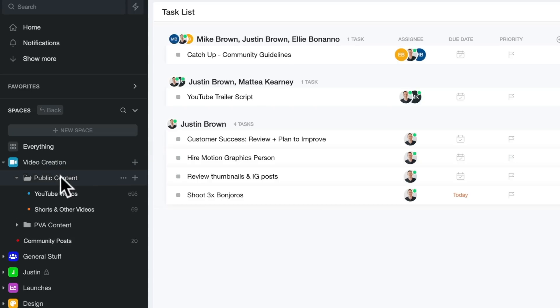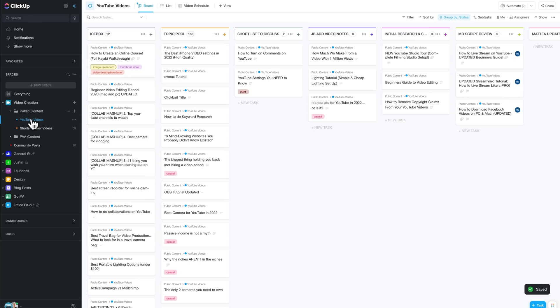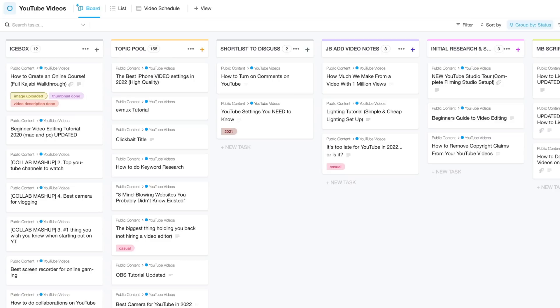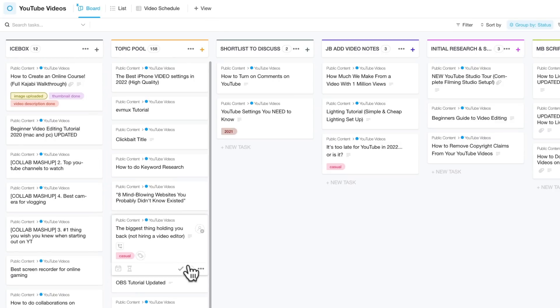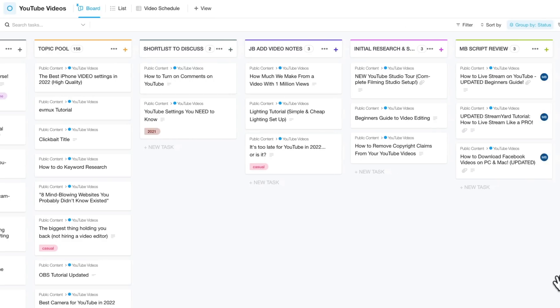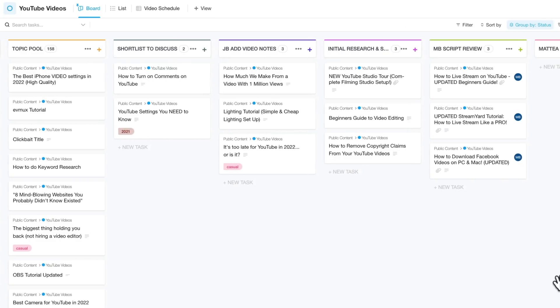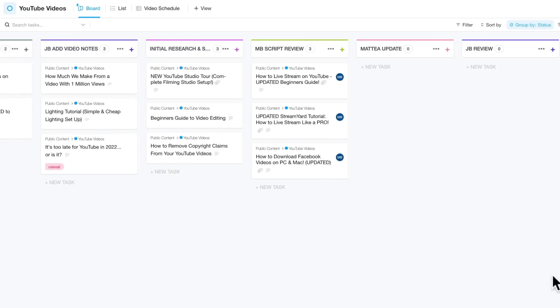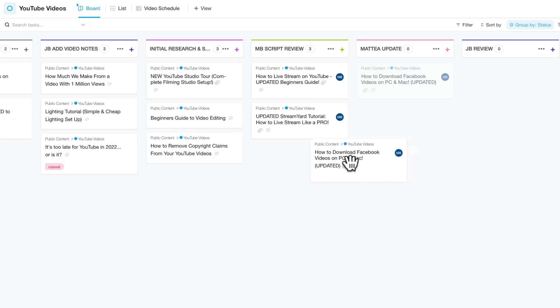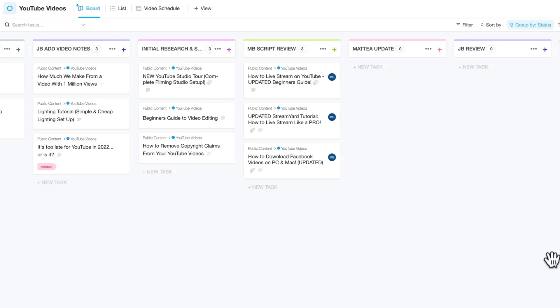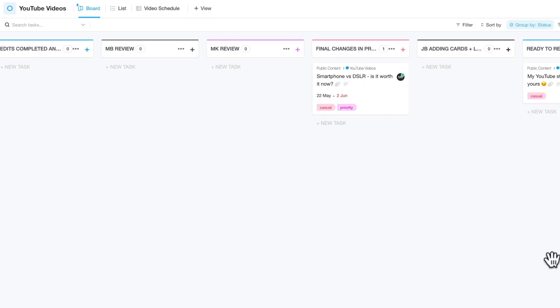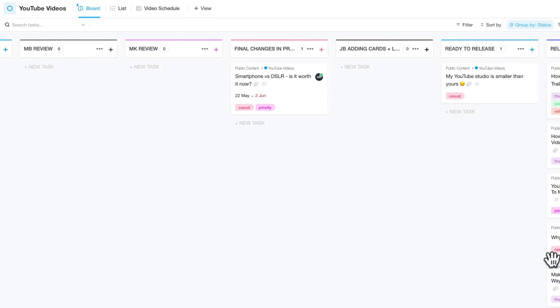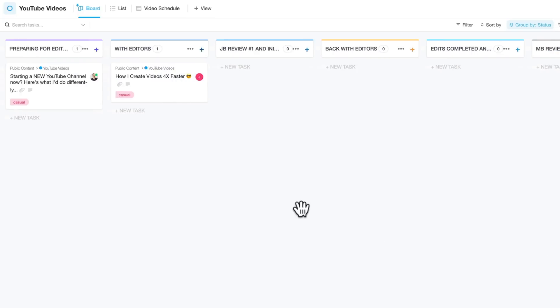So if we click on that, we can choose our YouTube videos here. This is our entire YouTube video process from just random topics in the icebox to topics that we're likely going to create videos on, shortlisting them, adding notes. We can see where everything is at. Each individual video is its own card that we can pick up and we can move it around between these different columns, but also so that anyone in the team has the ability to jump in and see where a specific video is at from start or idea right through to release.